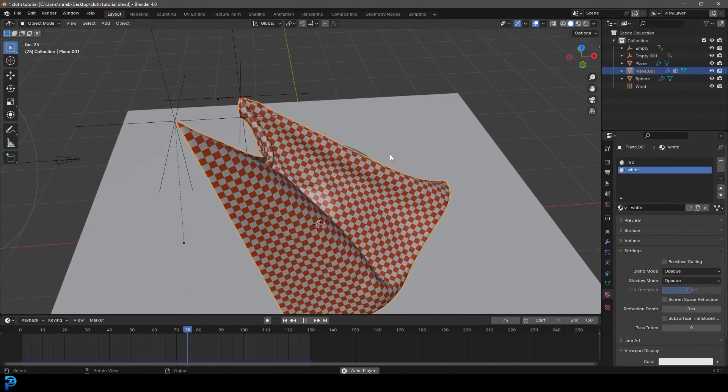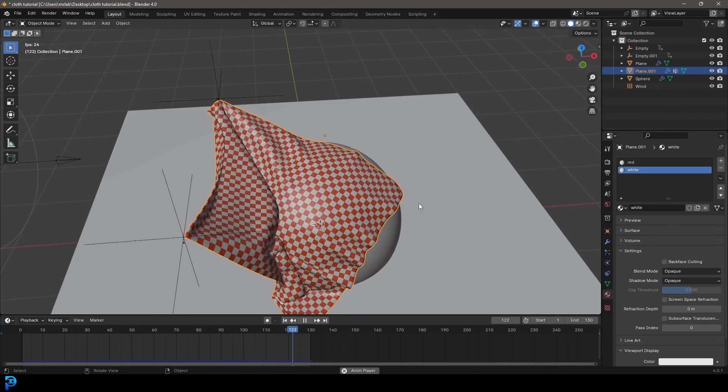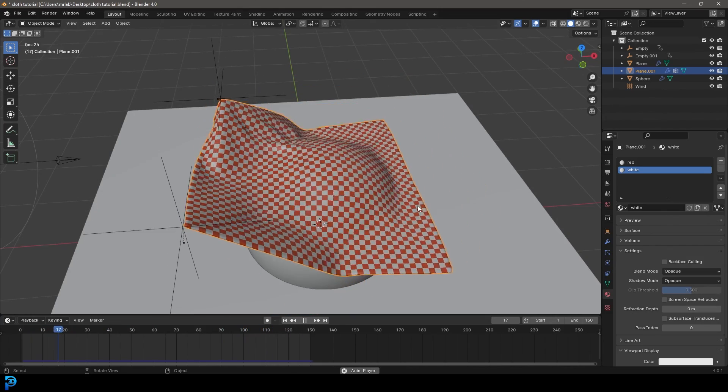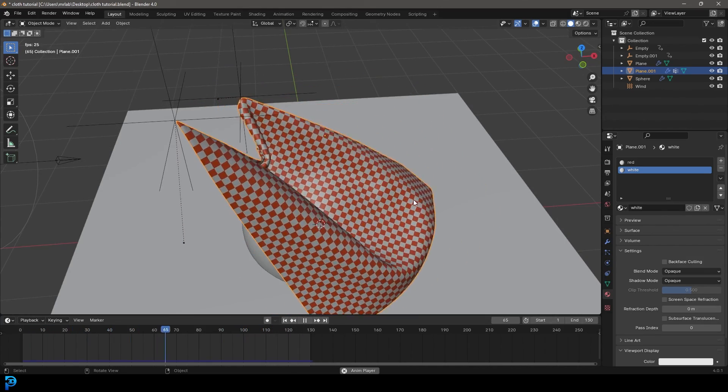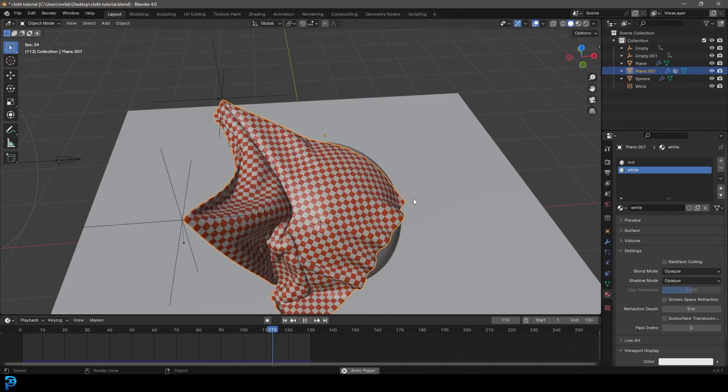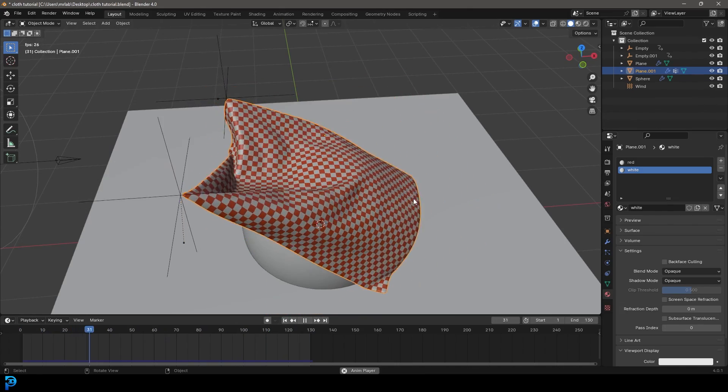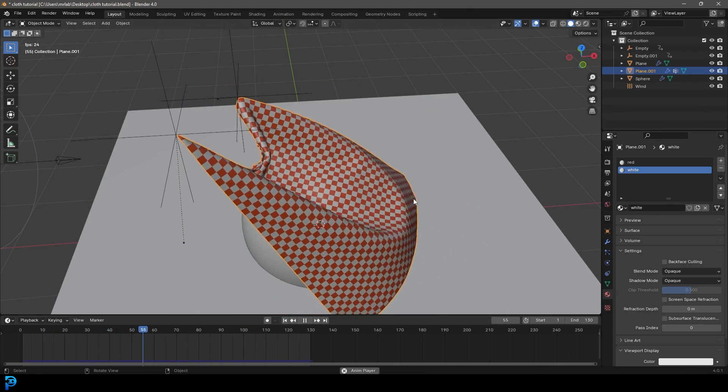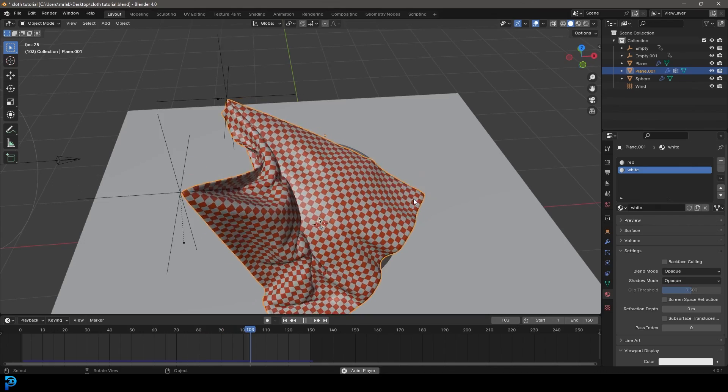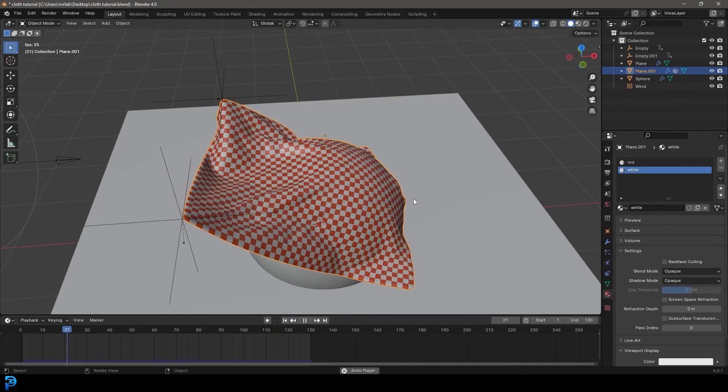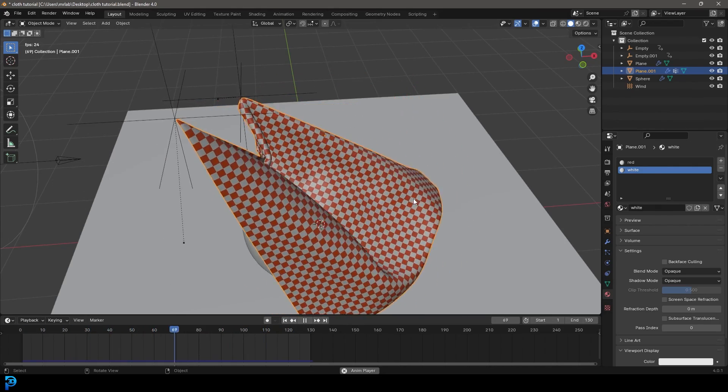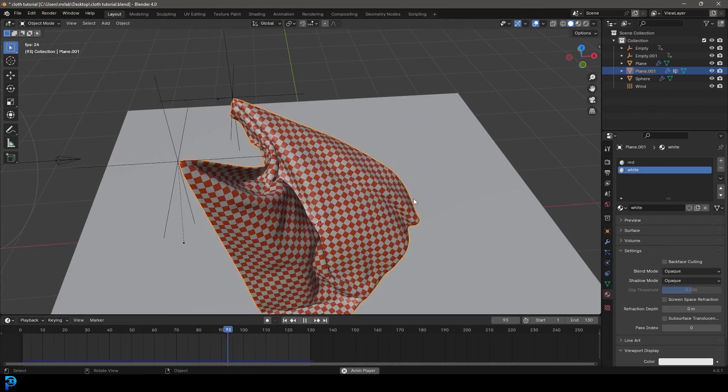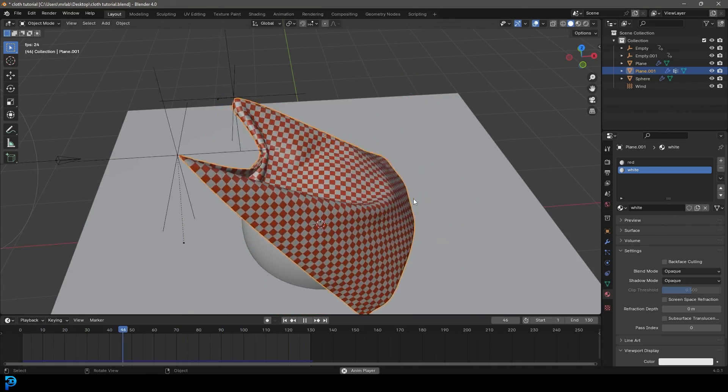I really hope you guys have enjoyed this tutorial. This is a beginner's guide to cloth in Blender 4.0. I hope I've presented it well. If you've liked it, make sure to subscribe. Check out my Patreon and my Instagram and follow my courses on Skillshare. You can join for free for one month with my link in the description below.